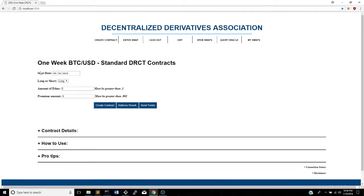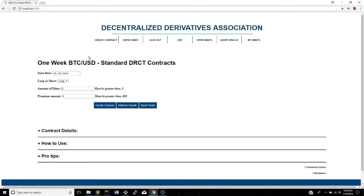What you see here is that this is a one-week Bitcoin/US dollar contract. That means the contract will start tomorrow, last for one week, and go off of the Bitcoin/US dollar reference rate. You can look at our code on our GitHub and see which exact API this pulls from — it's the GDAX one on our DApp. And that's kind of the basics of the contract.